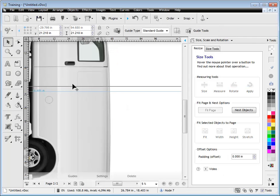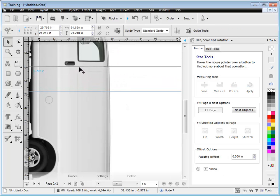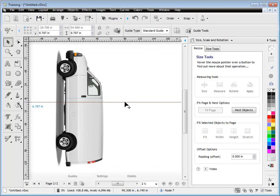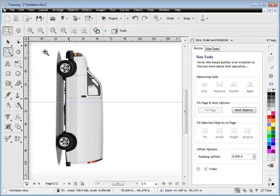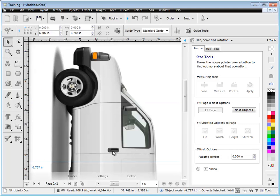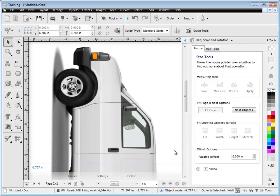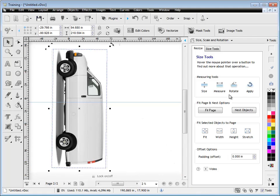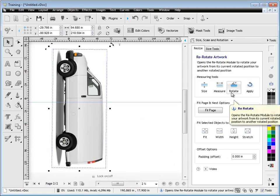And if I drag that up you can see that the crease of the door is now perfectly at 180 degrees. So I could do a little tear sign or some information about this particular job that I need to put there for the customer. So that's how we use the re-rotate module to apply that angle.